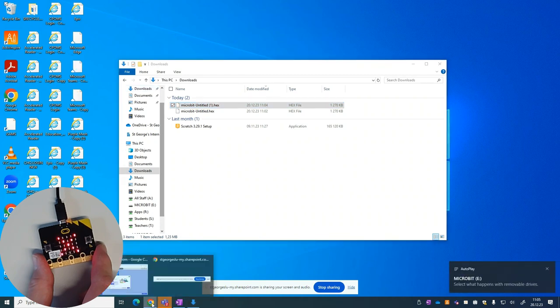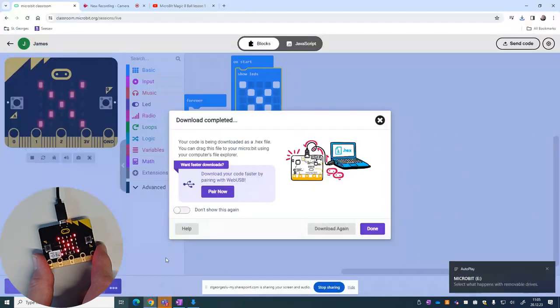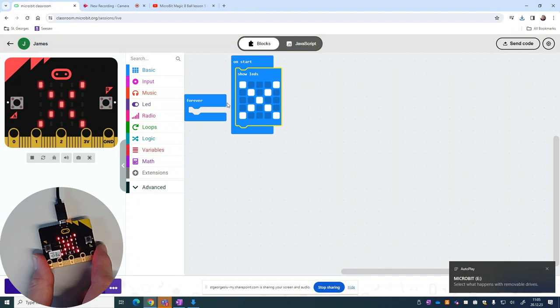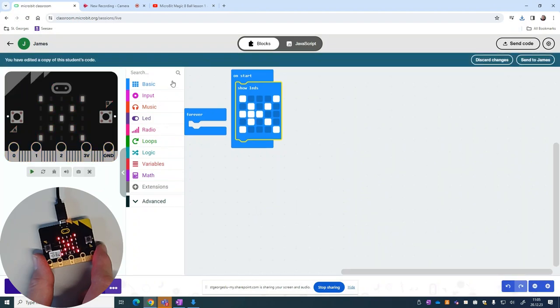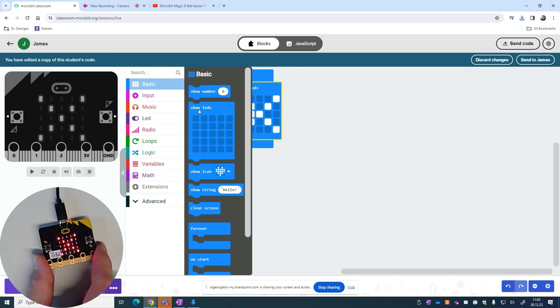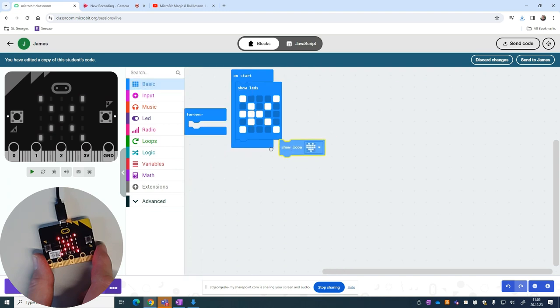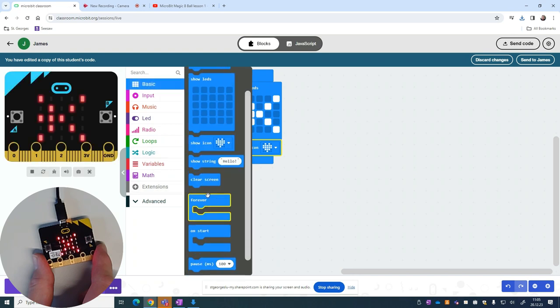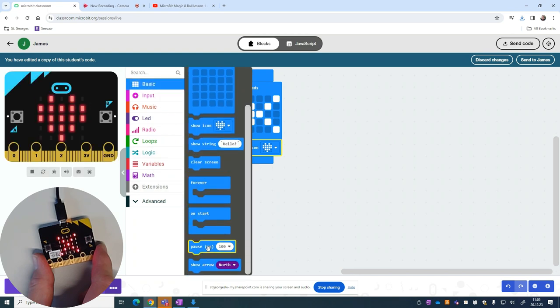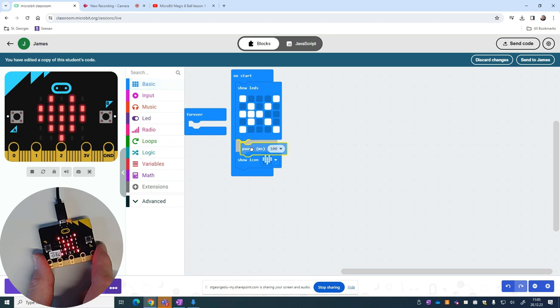Obviously I now want to change that. Go back into the code, change the code. We have something else happening, different display, different image, maybe a pause between the two. And we can repeat the same process. We go download again.